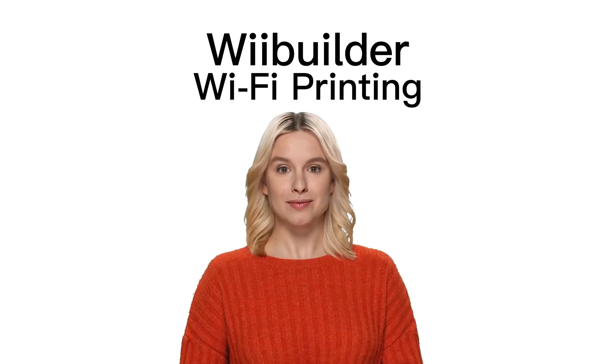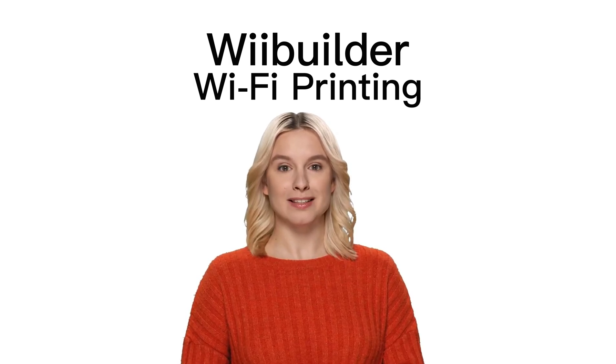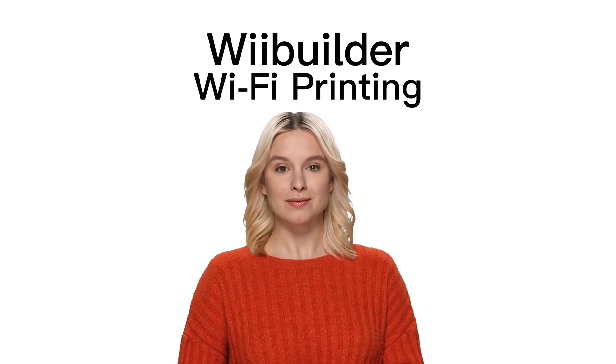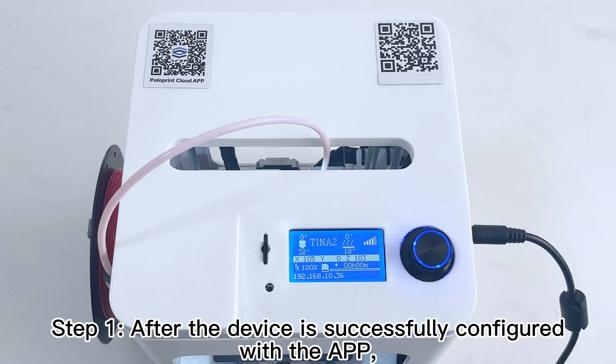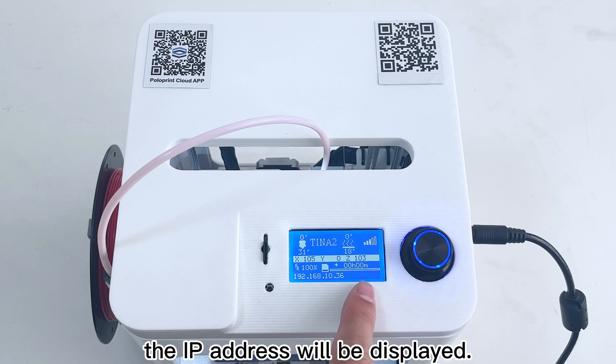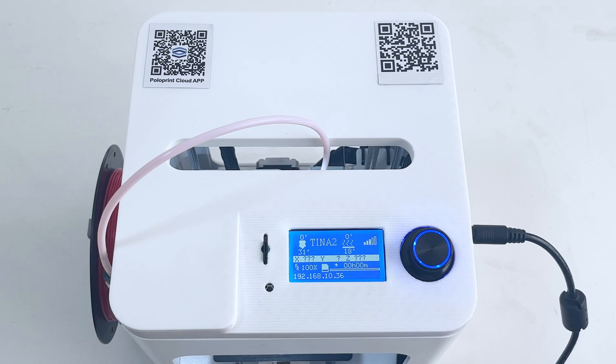WiBuilder Wi-Fi printing. Step 1. After the device is successfully configured with the app, the IP address will be displayed.